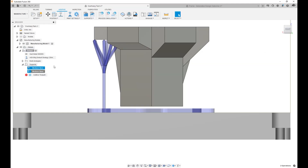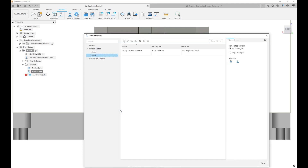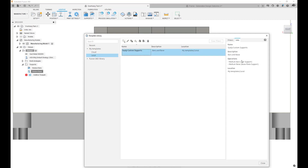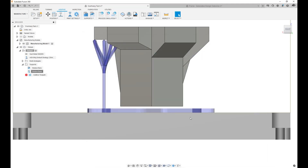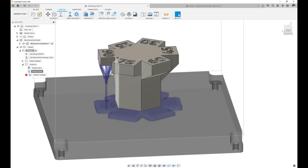So what did this action do? Saving that template added it to my template library. When I go to my template library, I can see it, and when I select it, it shows me the operations. If I wanted to, I could just drag and drop it into my cloud template library as well.